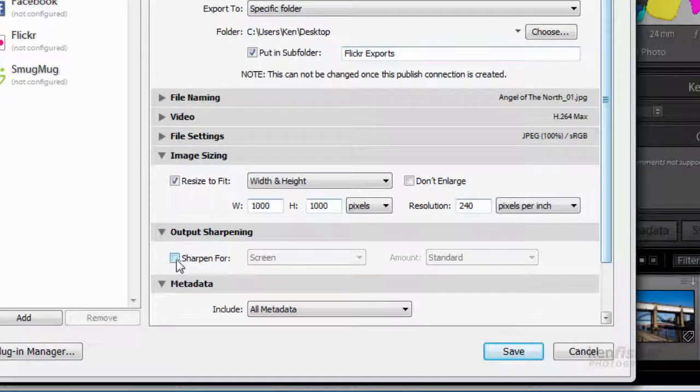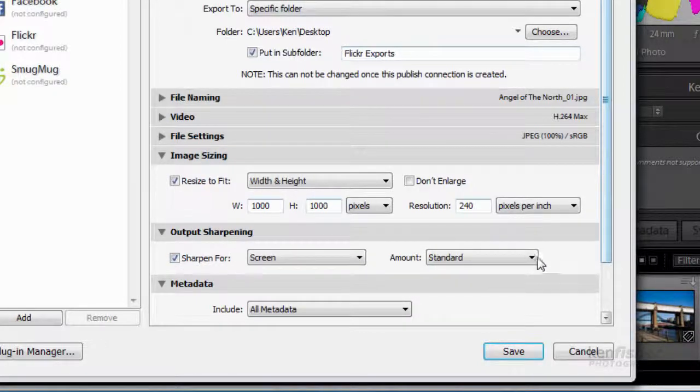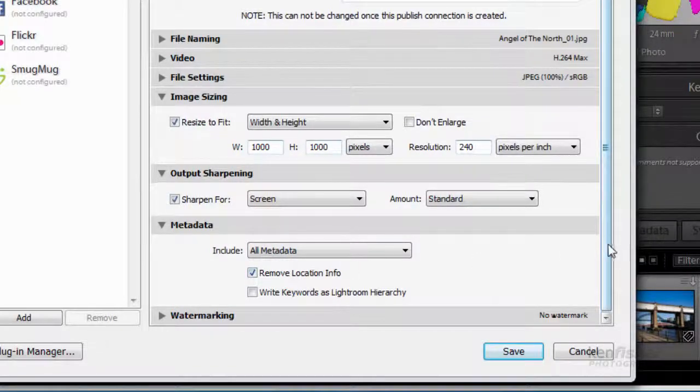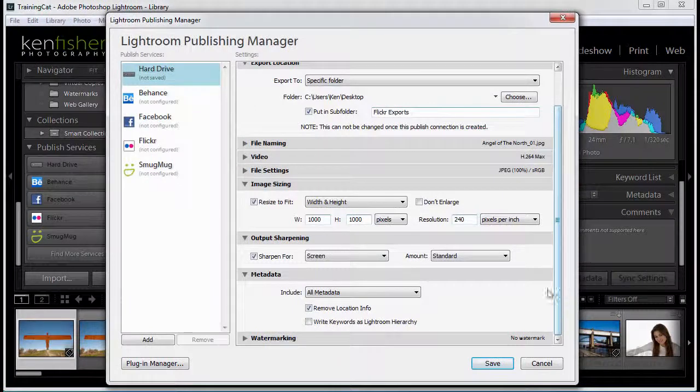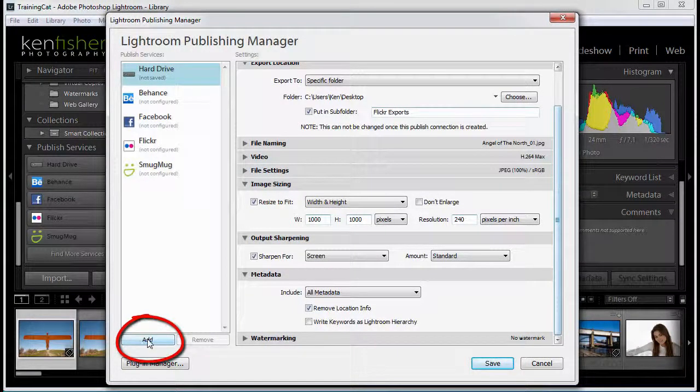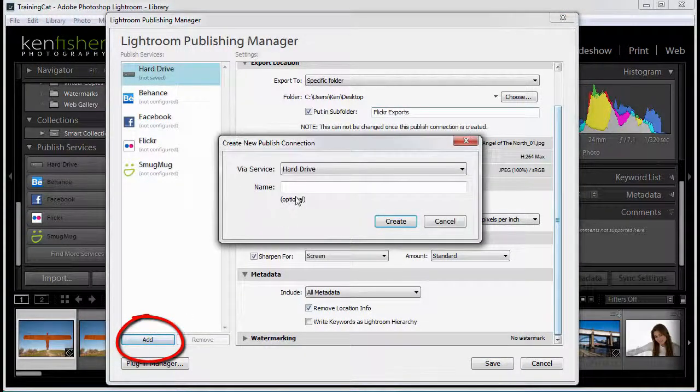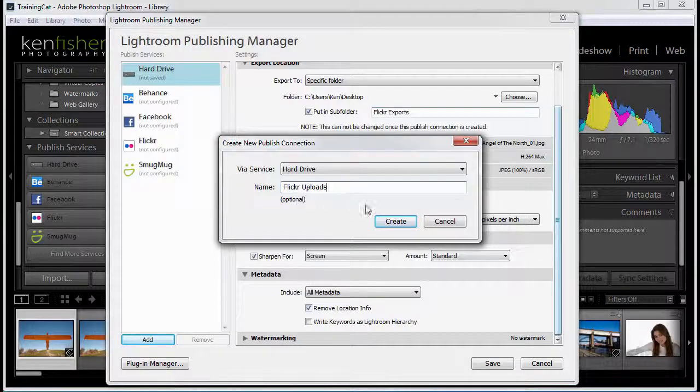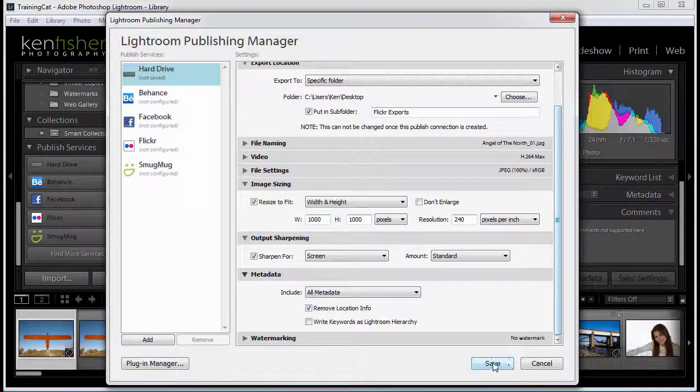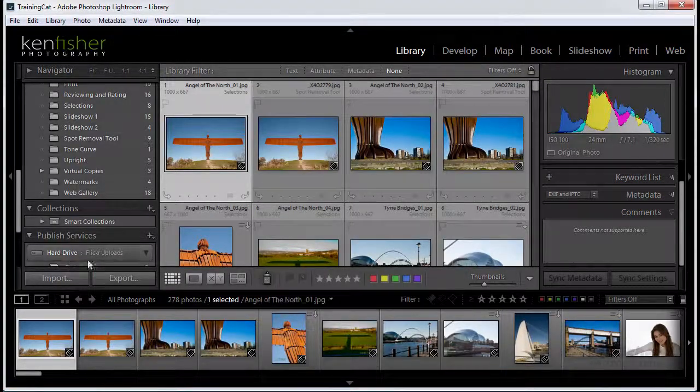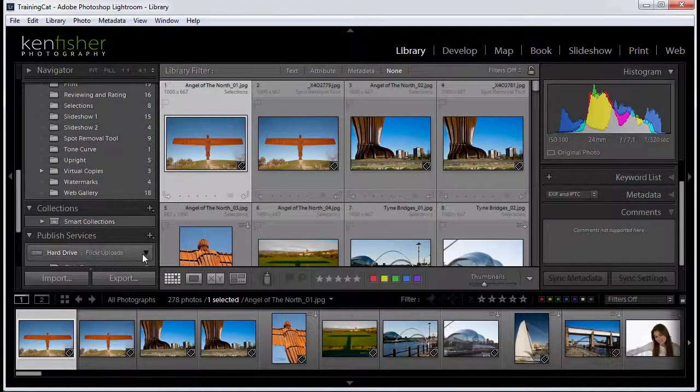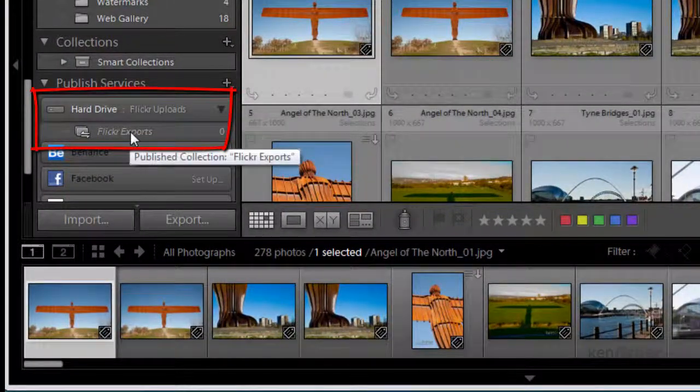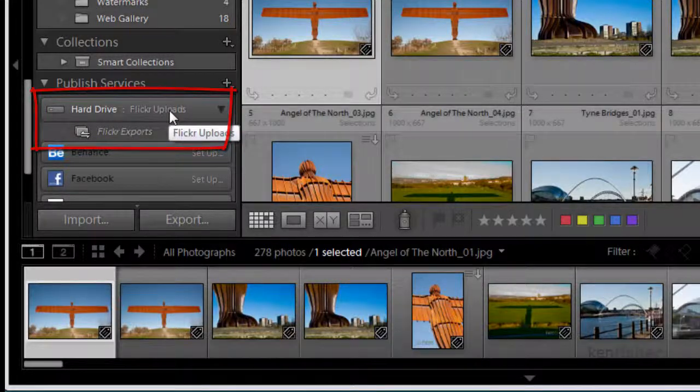Do I want to sharpen? Yep, I'll sharpen for screen a standard amount. I'll leave me metadata but remove the location info. And I think that's about it. So I'm now going to add this to the published services on the hard drive. And we'll call it Flickr upload. We'll click create. And then we'll click save. We'll see now that we have a published service specifically called Flickr exports.